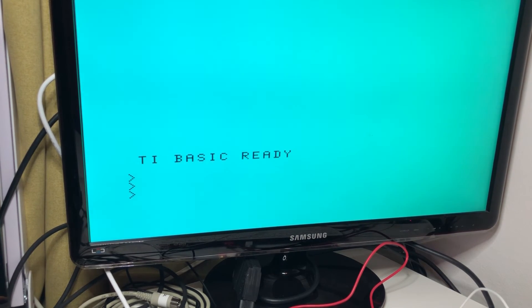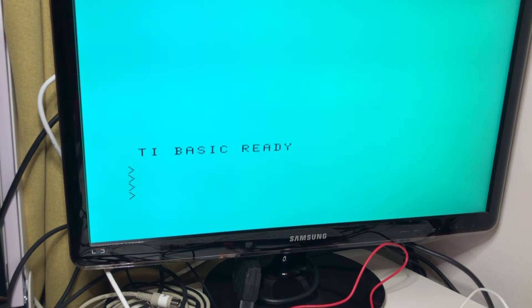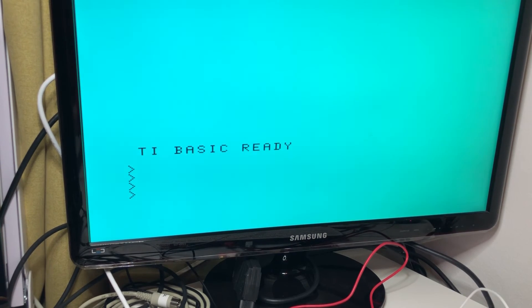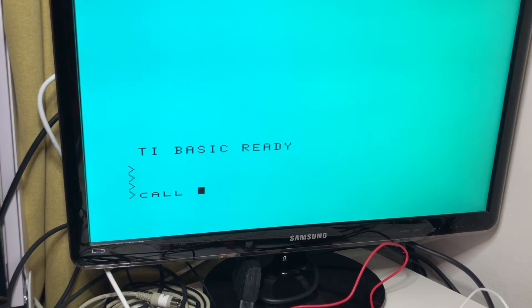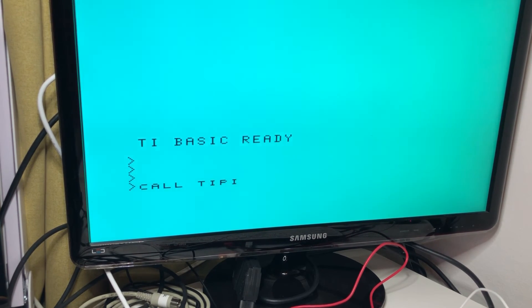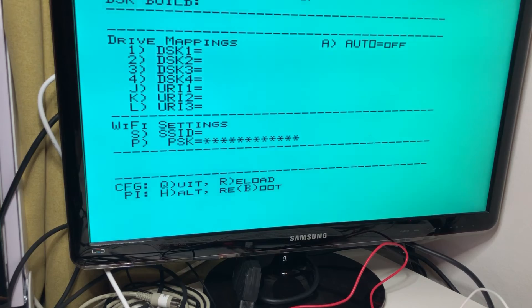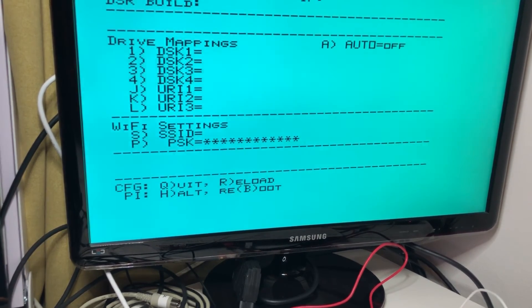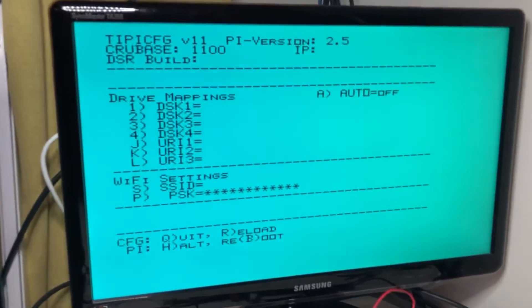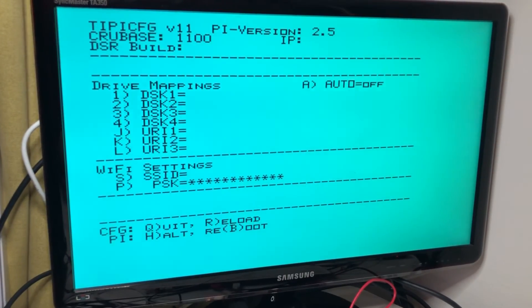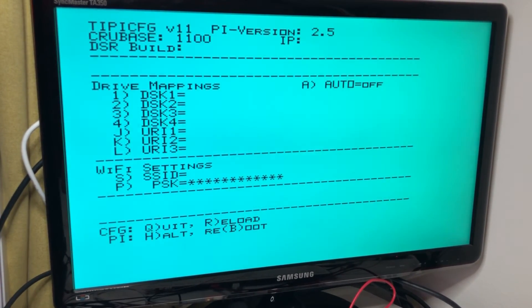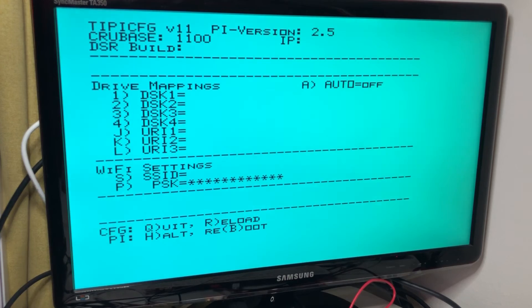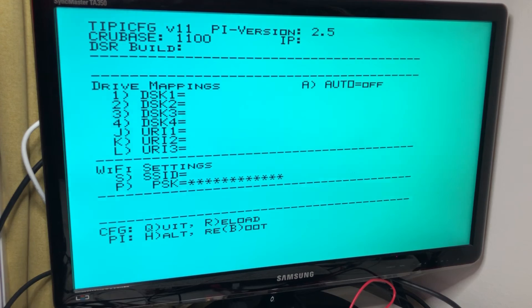And I suppose that the Pi has also had a moment to boot. And if I now then just simply run here, the initialization command, which is called TI-PI, then yeah, it does boot up. So what this means then is that the 99/4A core running on the FPGA board is actually able to communicate properly with the Pi.